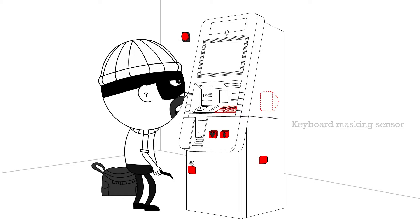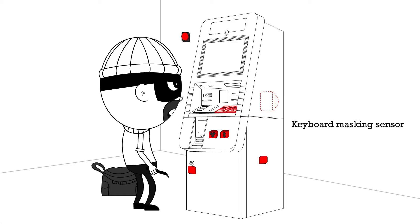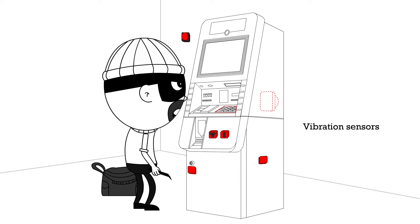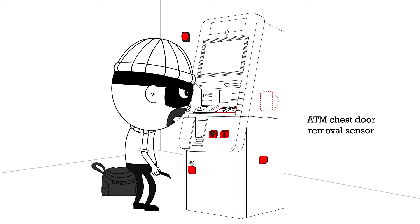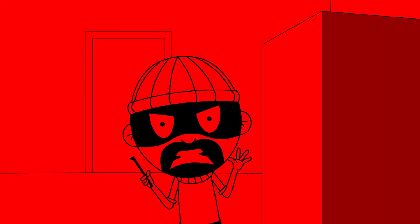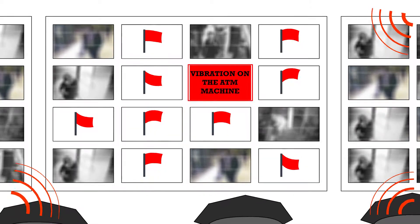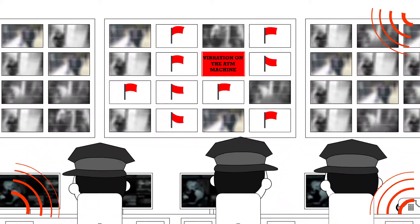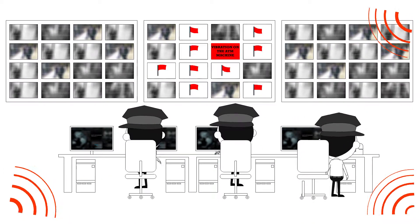Any attempt to mask the keyboard or the camera or an effort to physically force open the chest door will sound the alarm. And since central security now knows what is going on, they can inform the local police of the matter.